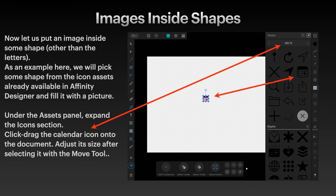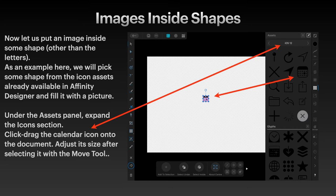Now let us put an image inside some shapes other than letters. As an example, we'll pick a shape from the icon assets already available in Affinity Designer and fill it with a picture. Go to Assets — iOS 12 in this case — it's very faint and hard to see there, and I do wish they'd fix that. Under the Assets panel, expand the icons section, then click and drag the calendar icon onto the document — it's very small, of course, because it's an icon asset. Adjust its size after selecting it with the move tool.